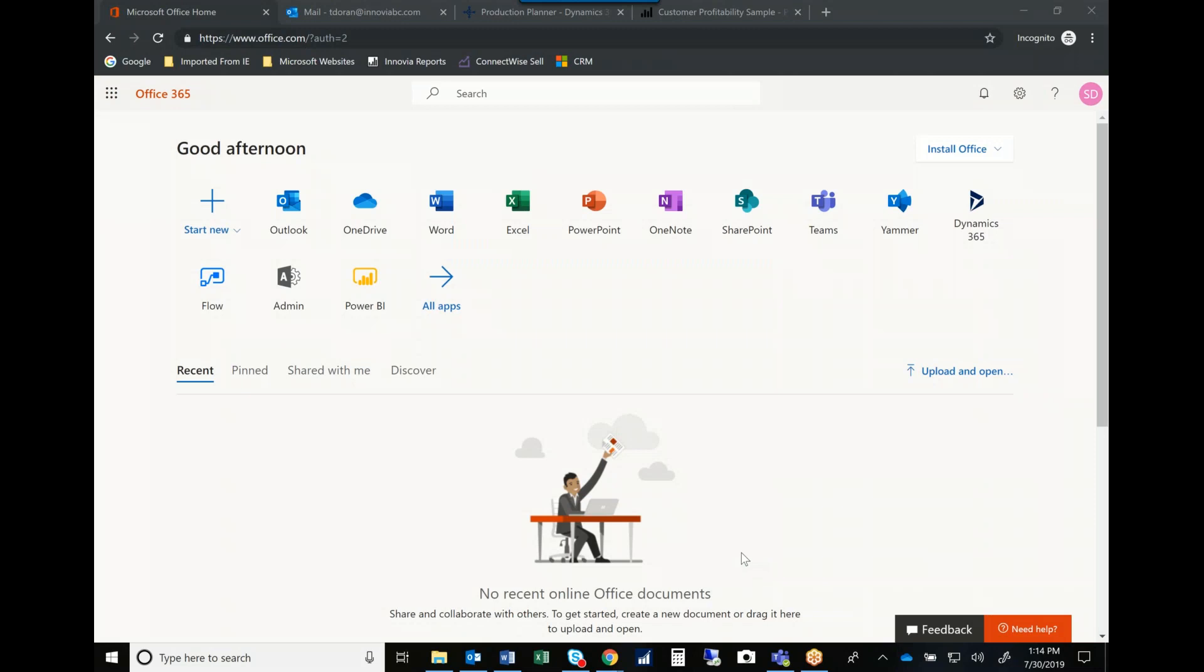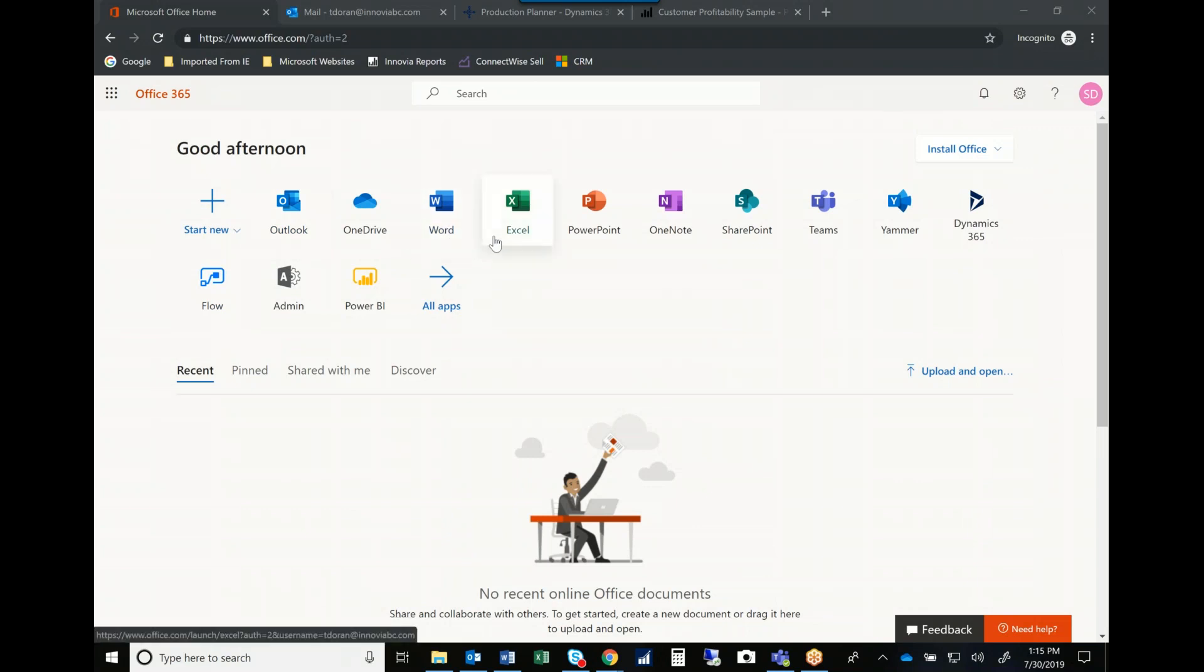Microsoft has invested tens of millions of dollars over the past years developing and expanding their suite of business solutions, including Outlook, Word, Excel, and as you can see right in your system is the Dynamics 365 application.